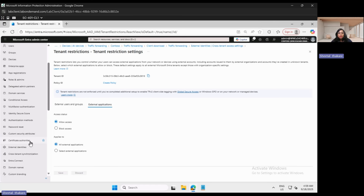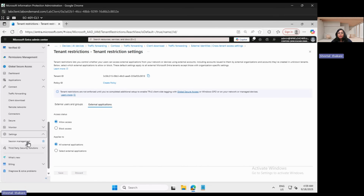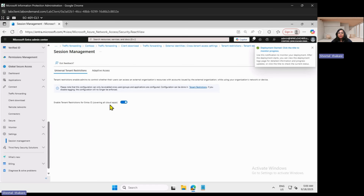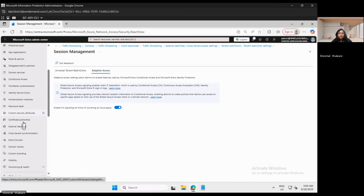The next task is to go to Global Secure Access, Settings, Session Management, and enable the tenant restrictions for Entra, covering all cloud apps. Once it is activated, go to Adaptive Access and make sure that it has enabled conditional access signaling for Entra ID, covering all cloud apps.